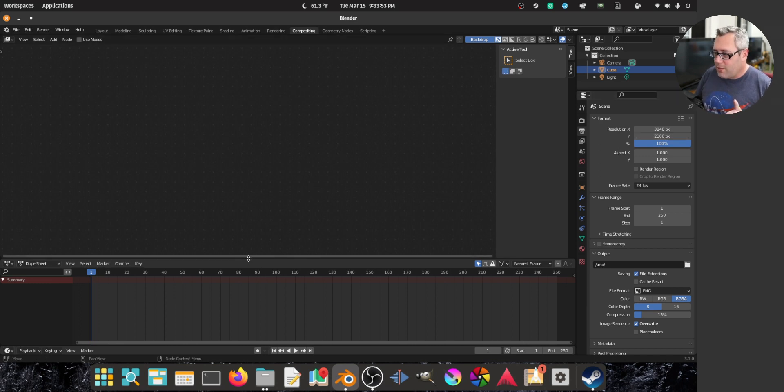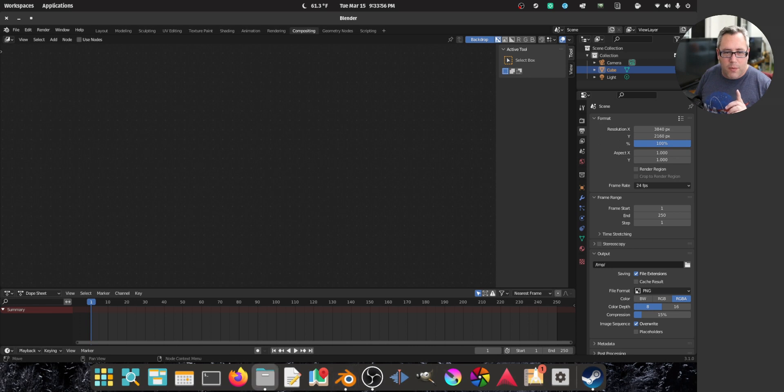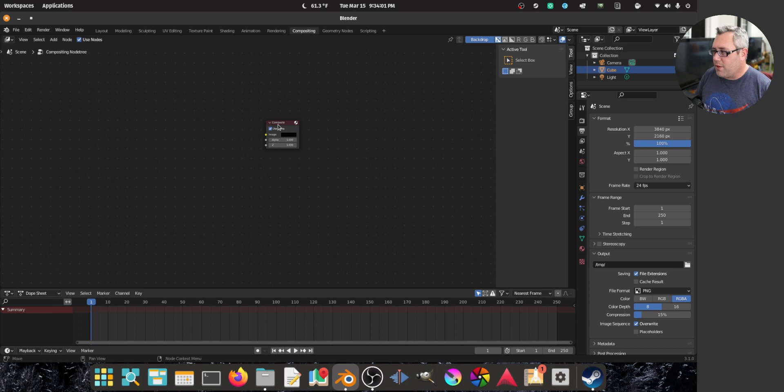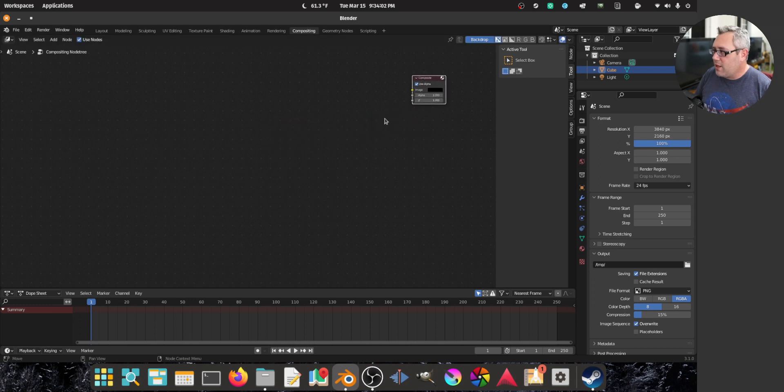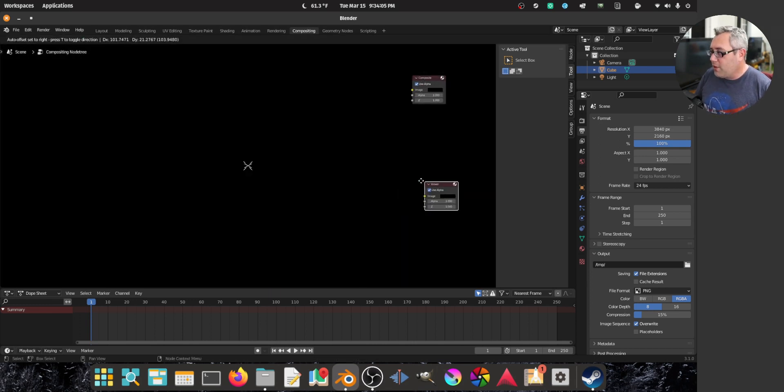There we go. Now we don't need that. That's big. Step one, we want to use nodes. We got to get rid of the render layer because we're not going to fuck with that.